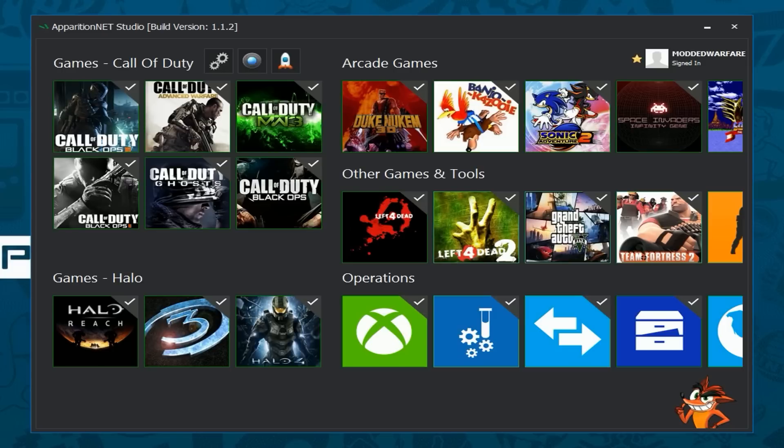So the main thing we've added, and the main reason I'm making this video, is we've finally added a Grand Theft Auto 5 tool. It was the most highly requested tool we had from people, was for a GTA 5 tool.